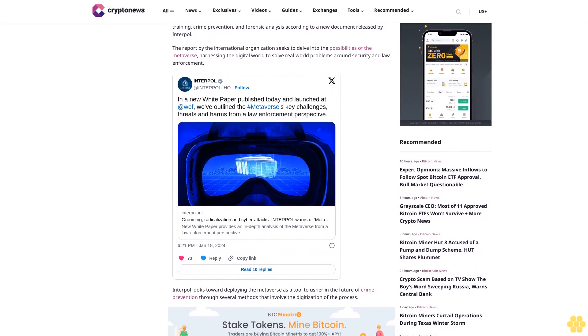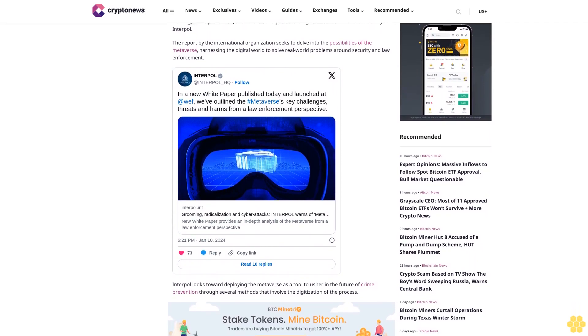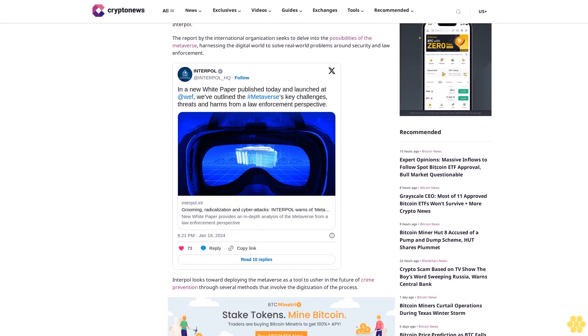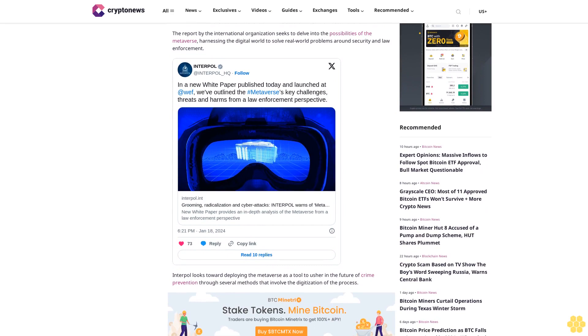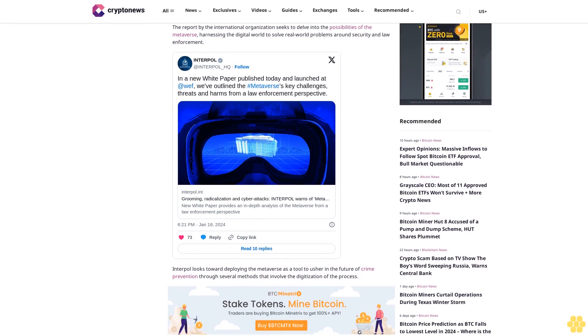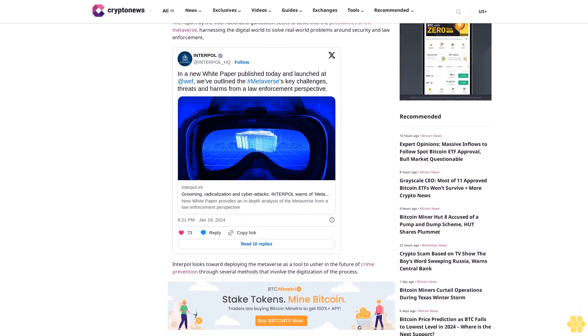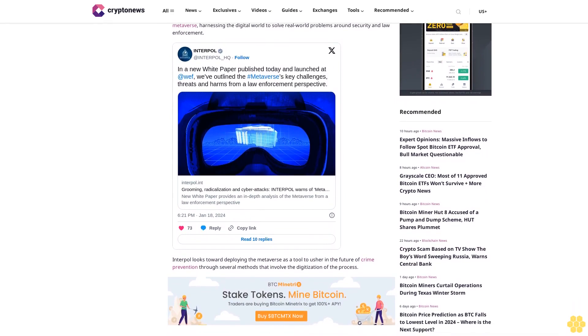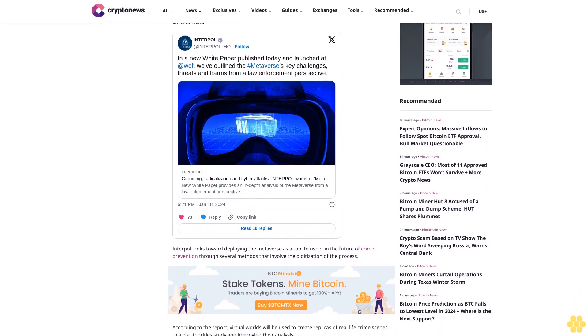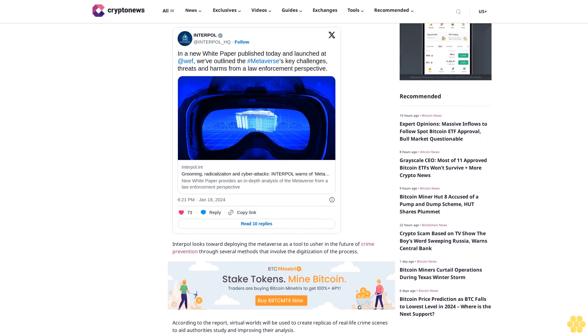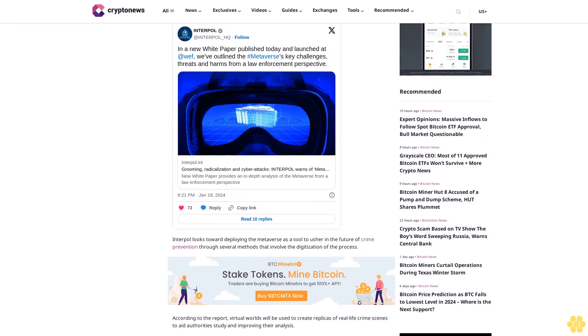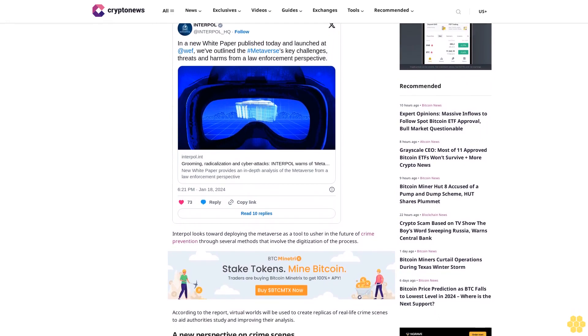A new perspective on crime scenes: A major benefit of this is the preservation even after the actual crime scene has been altered, leading to better investigation as no stone will be left unturned and all possible angles monitored.